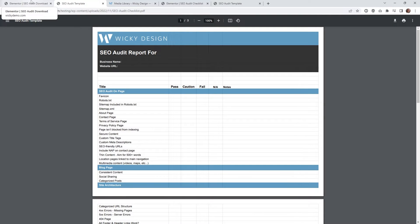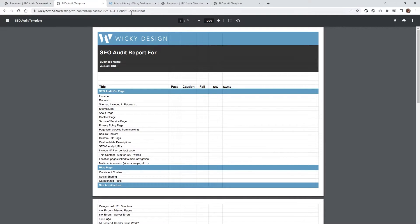Another issue is that Googlebot is going to be able to pretty easily figure out where this PDF is and might get it indexed inside Google search. If you want to protect it, one of the easiest ways is to upload the PDF to something like Google Drive or Dropbox, and then instead of linking to your WordPress PDF link, link to that Dropbox or Google Drive file — that's going to be protected from Googlebots and having it indexed.